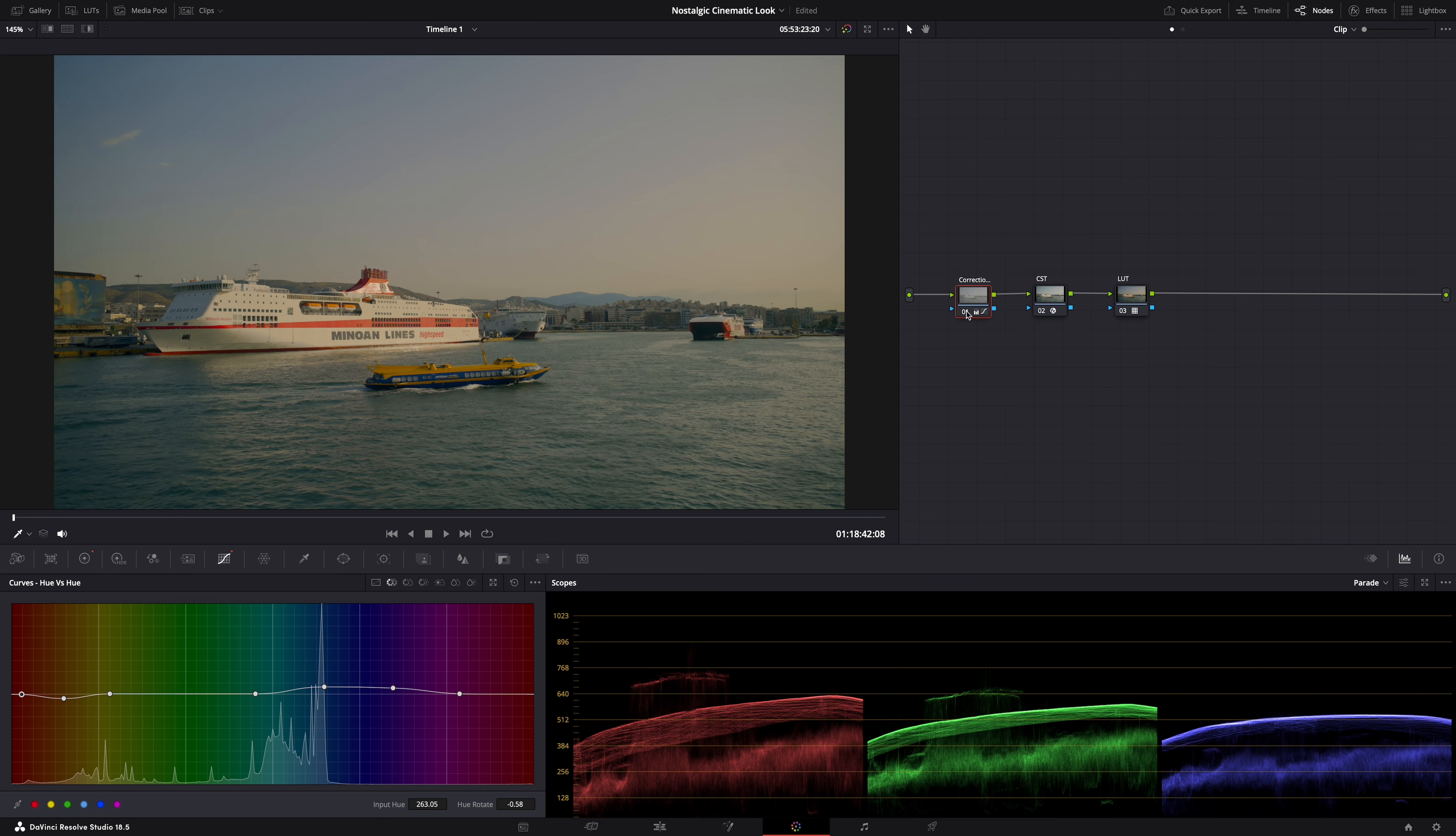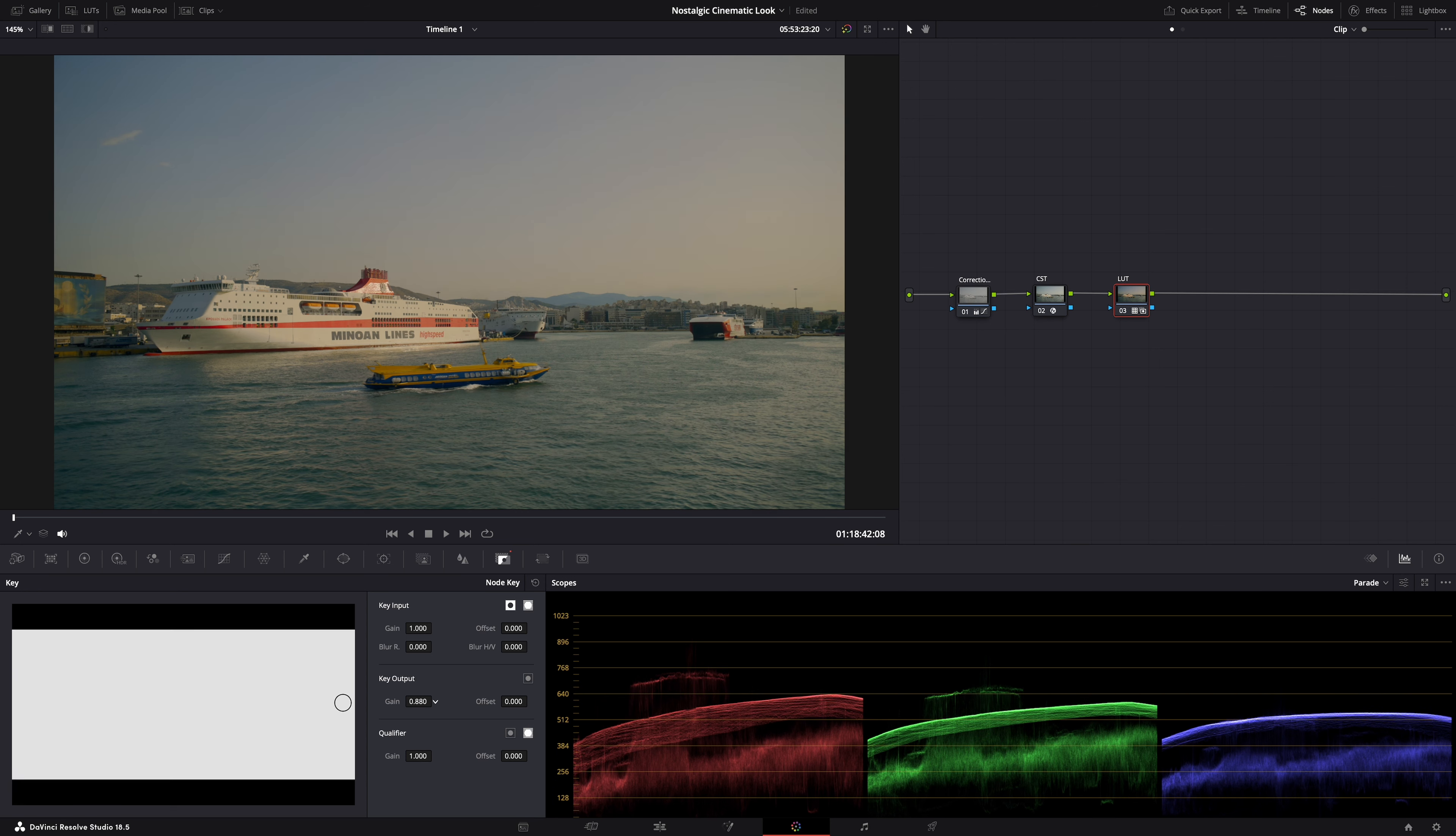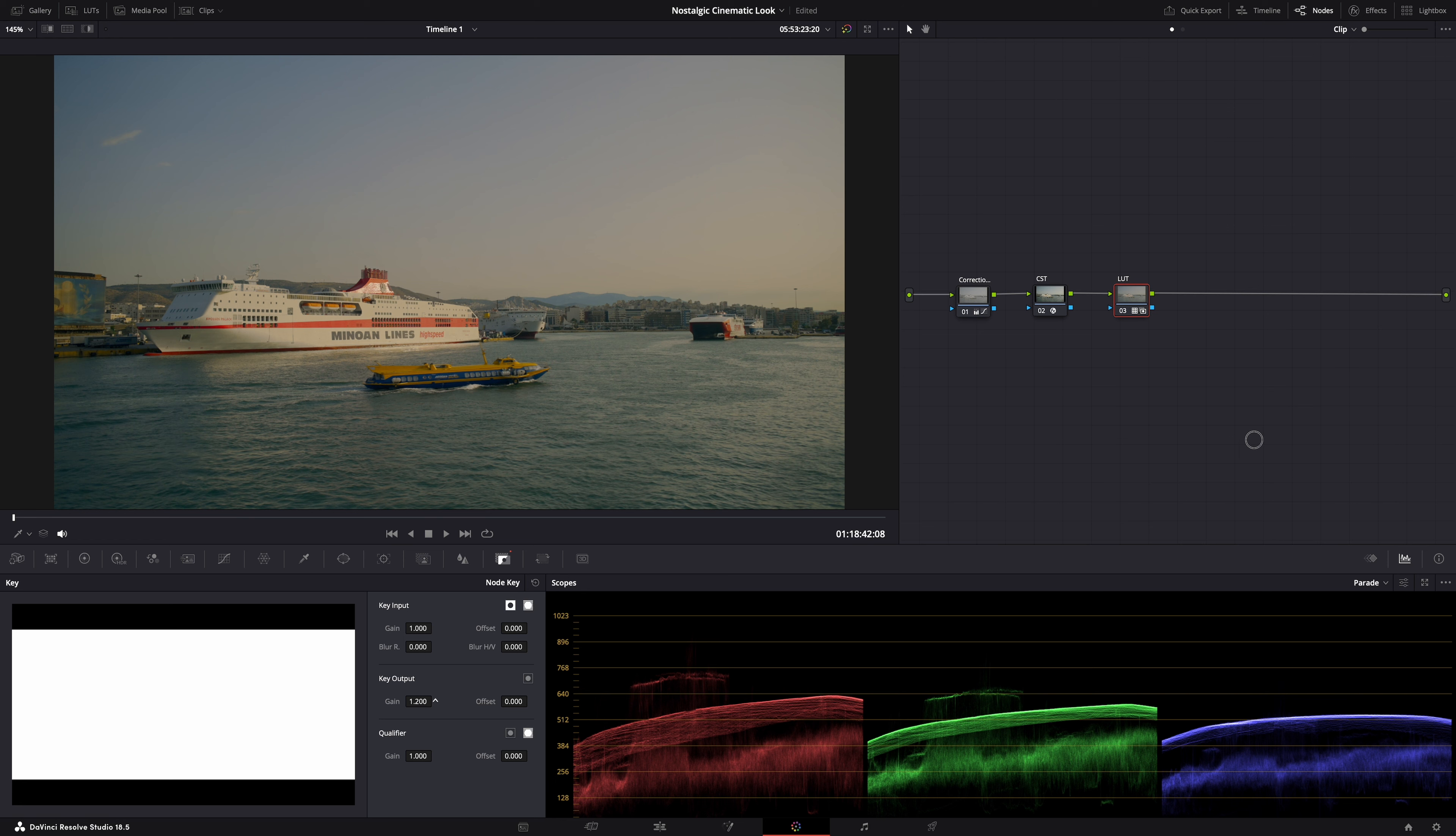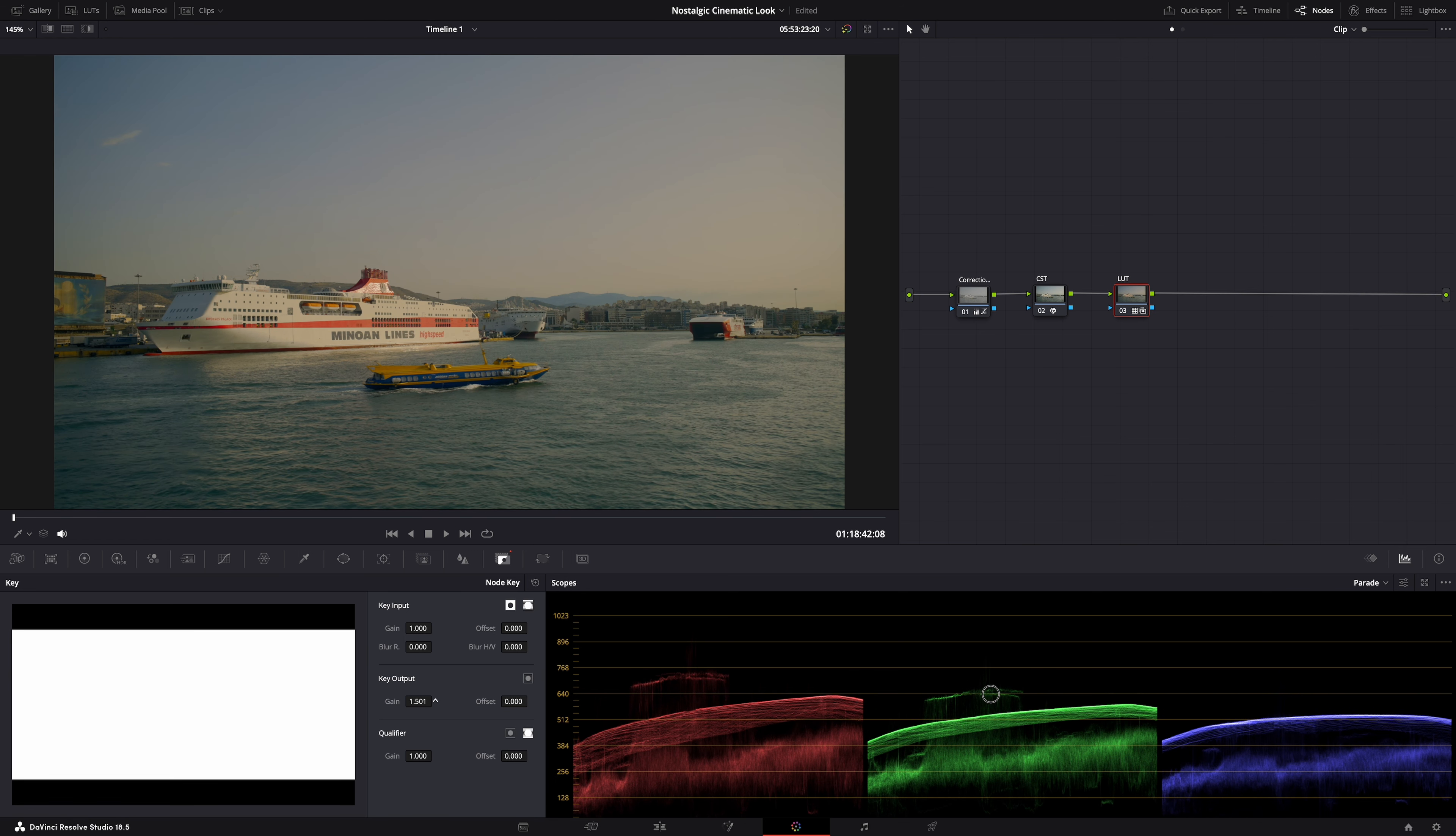Now what you can also do is tone down a LUT. Whenever you apply a LUT. If you go here to the key tab. With the LUT selected of course. And then bring down the gain here. See? So you can put your LUT at 50% for example. That can also help a LUT to make a LUT look like you want it to look. And that's how you use LUTs. They're not magic. You have to make them work.